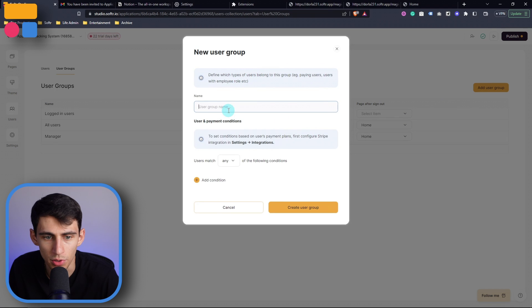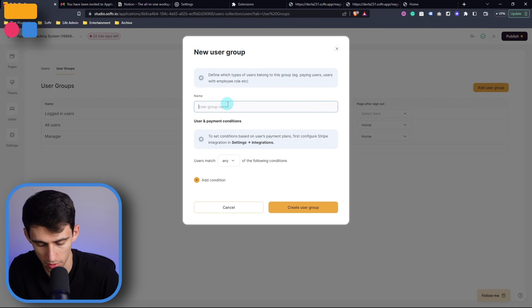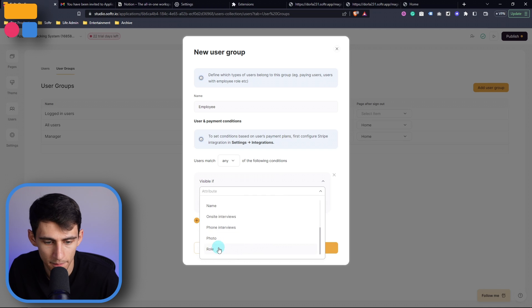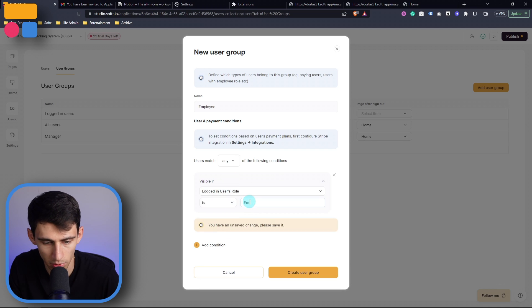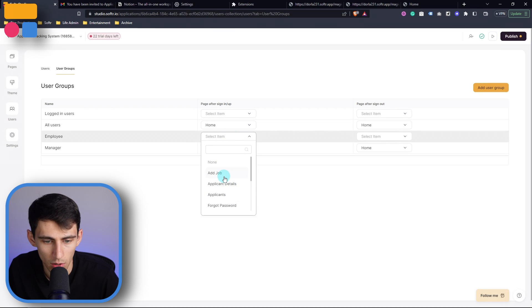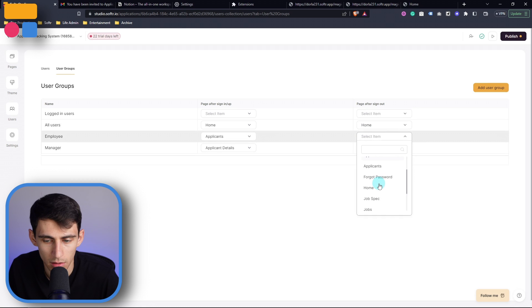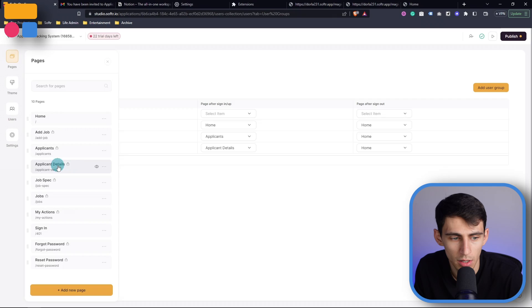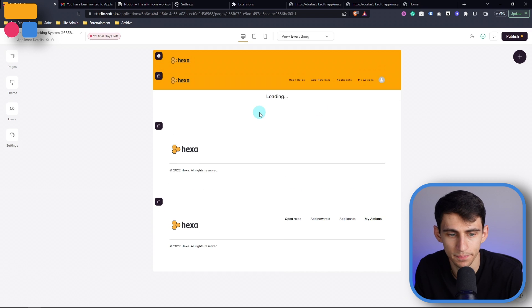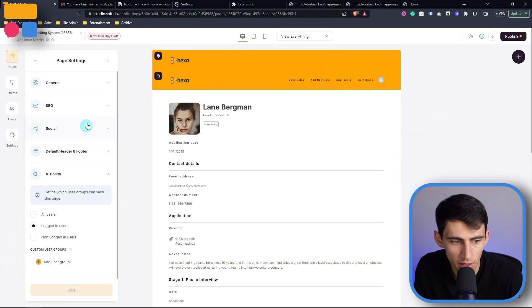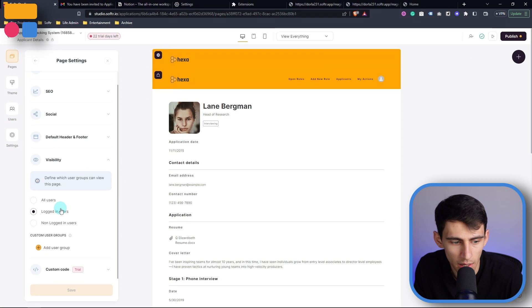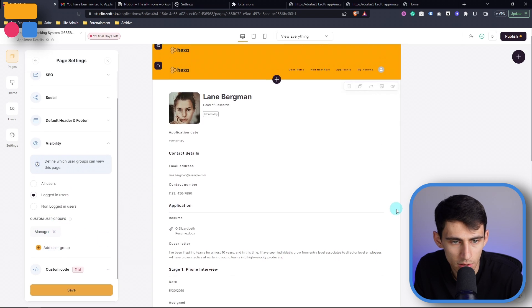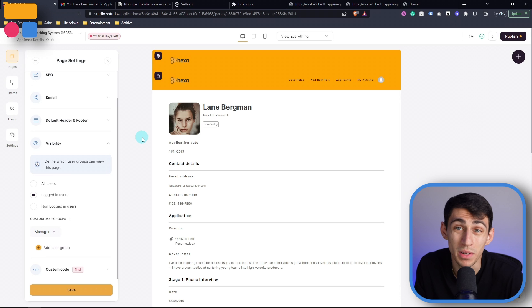Then if we go to add user group, we can also do employee, then any match the following conditions, logged in user role is employee, create user group. And then when they log in, we're just going to see applicants. Then when they log out, see home. And then for example, say we wanted to, in the applicant details section, we can go to settings and then visibility and change it. So add user group. And it's only available to managers based on what we had in the user group section so that it prevents random employees from seeing the different applicant information.